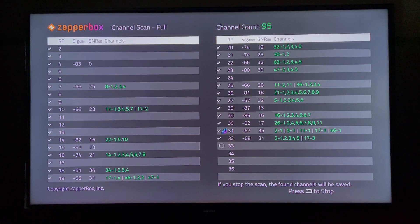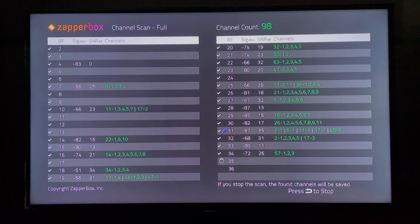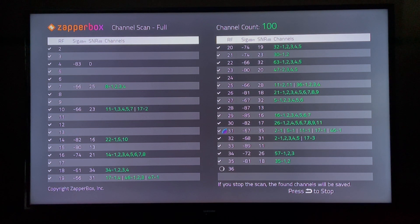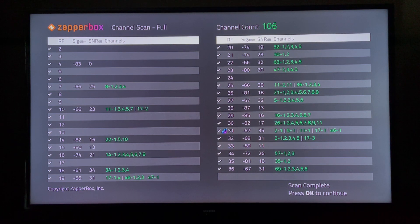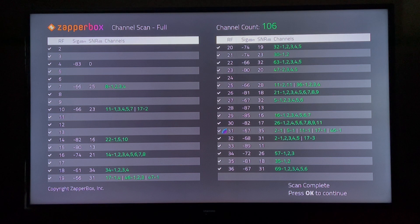You can see the rainbow next-gen TV icon indicates that RF channel 31 is the next-gen TV. And there are five channels in Atlanta: 2-1 is ABC, 5-1 is Fox, 11-1 is NBC, 17-17 is the Peach station — a local station — and 46-1 is CBS. Channel scan is complete — we found a total of 106 channels.